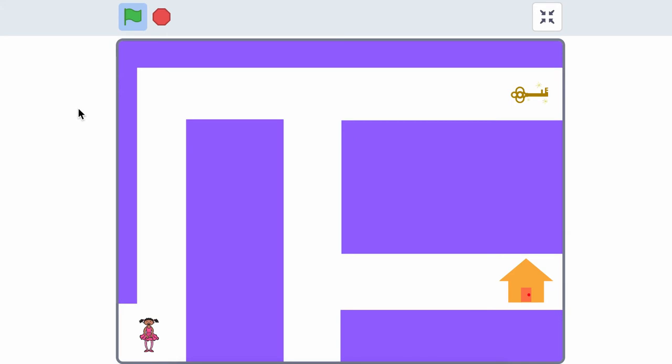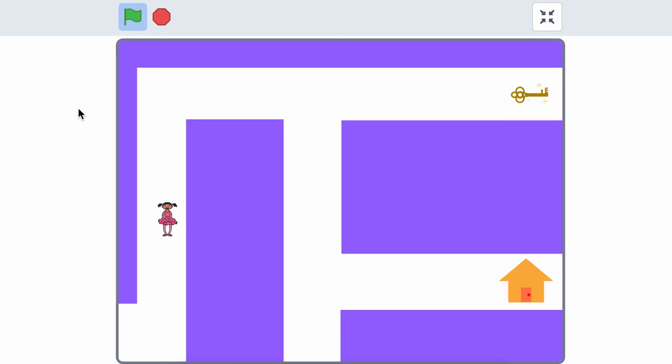If your project has walls or other obstacles, the touching color block can be used to make sure a sprite can't walk through the walls.